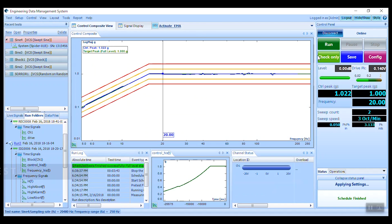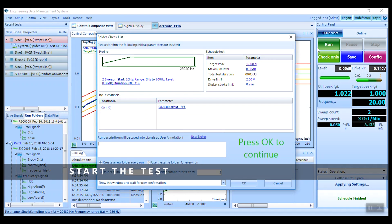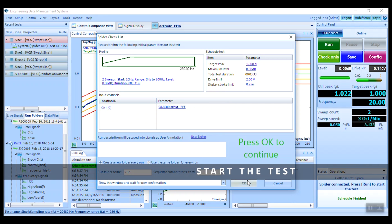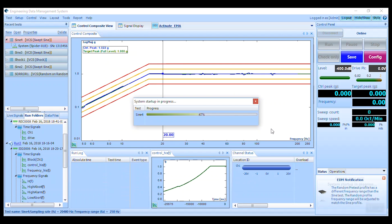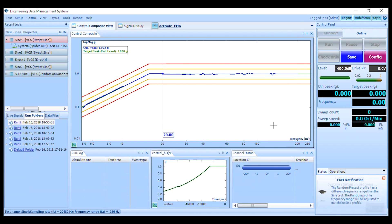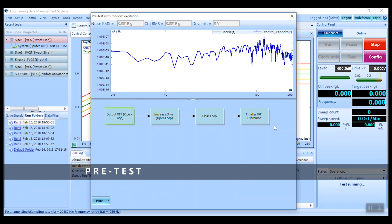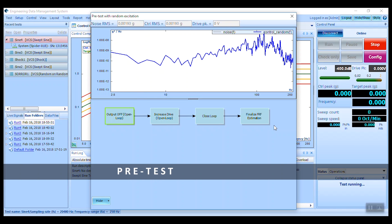With test configuration complete, we are ready to begin the test. Click run and review the spider checklist. Then, allow the controller to perform a random pretest.